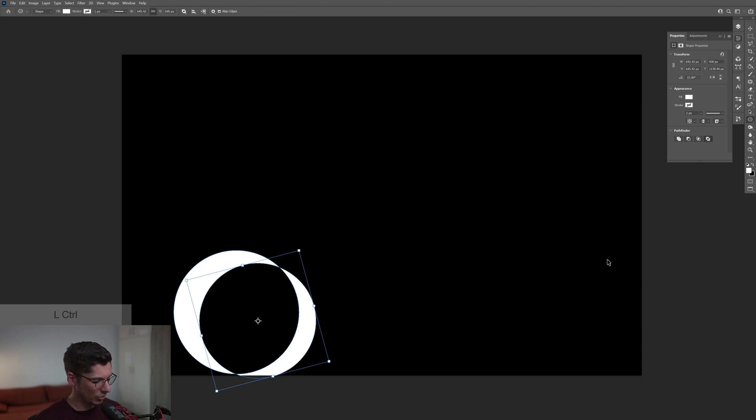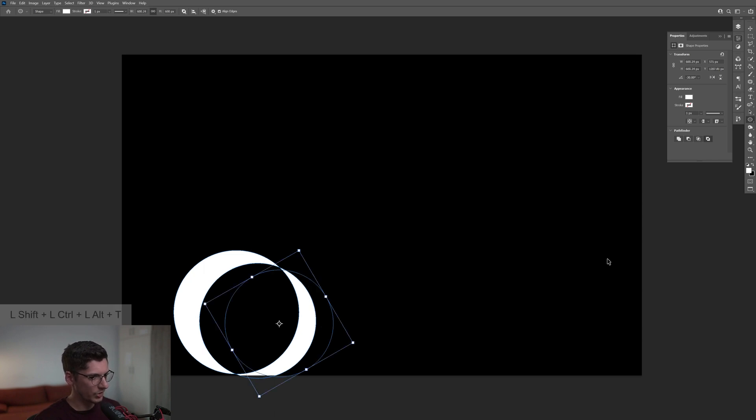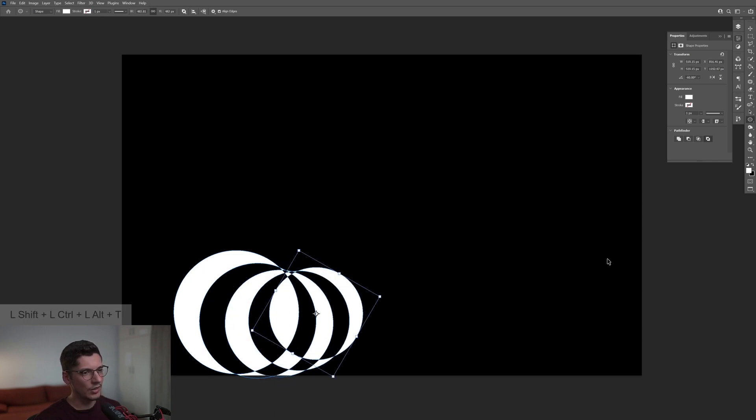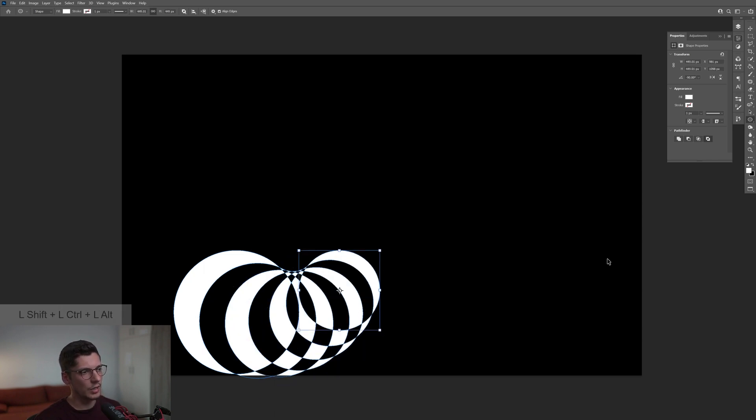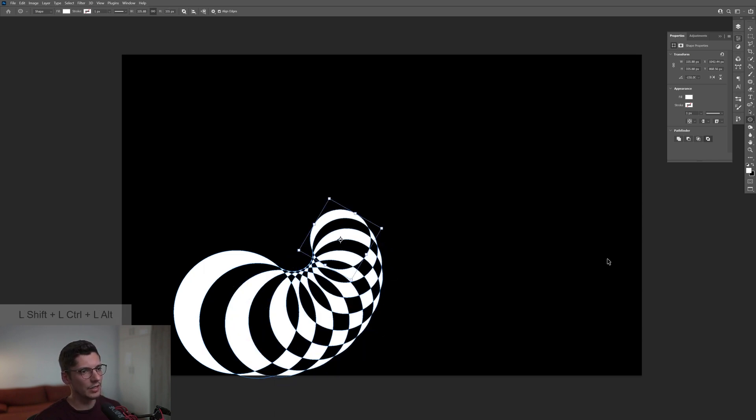I'm going to press Ctrl Alt plus Shift plus T and this way I'm going to press the letter T until it goes round and round like this.